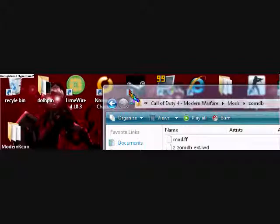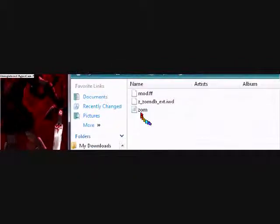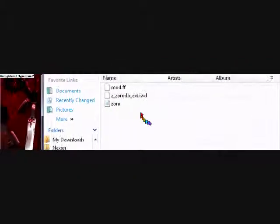So once you've added that, it should look a little something like this. And once it's like that, you're gonna close it and open up your Call of Duty Modern Warfare — I mean, multiplayer.